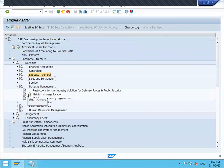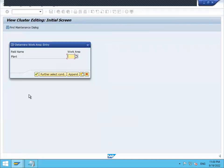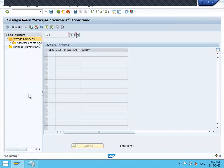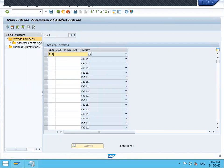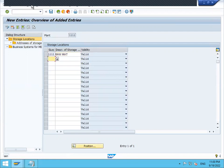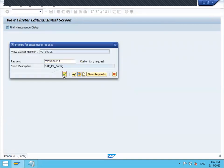Maintain storage location. This storage location will be in the same plant - my plant is double one double one. Press enter, new entry. Double one double one is my storage location - raw material storage. Press enter and save. Continue.